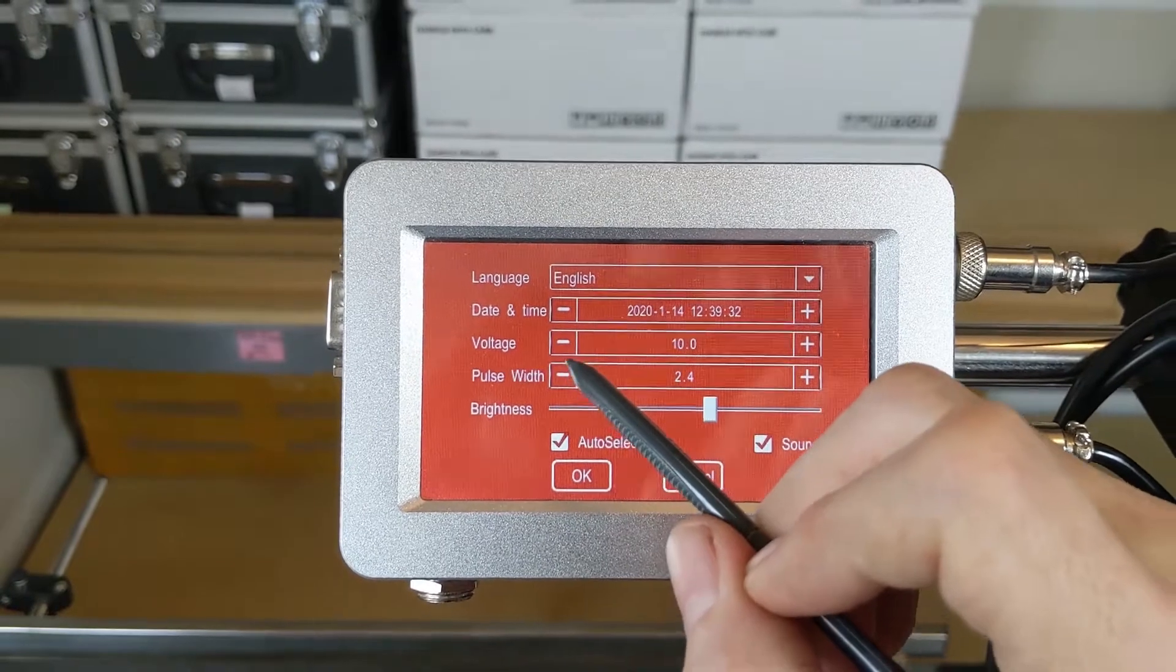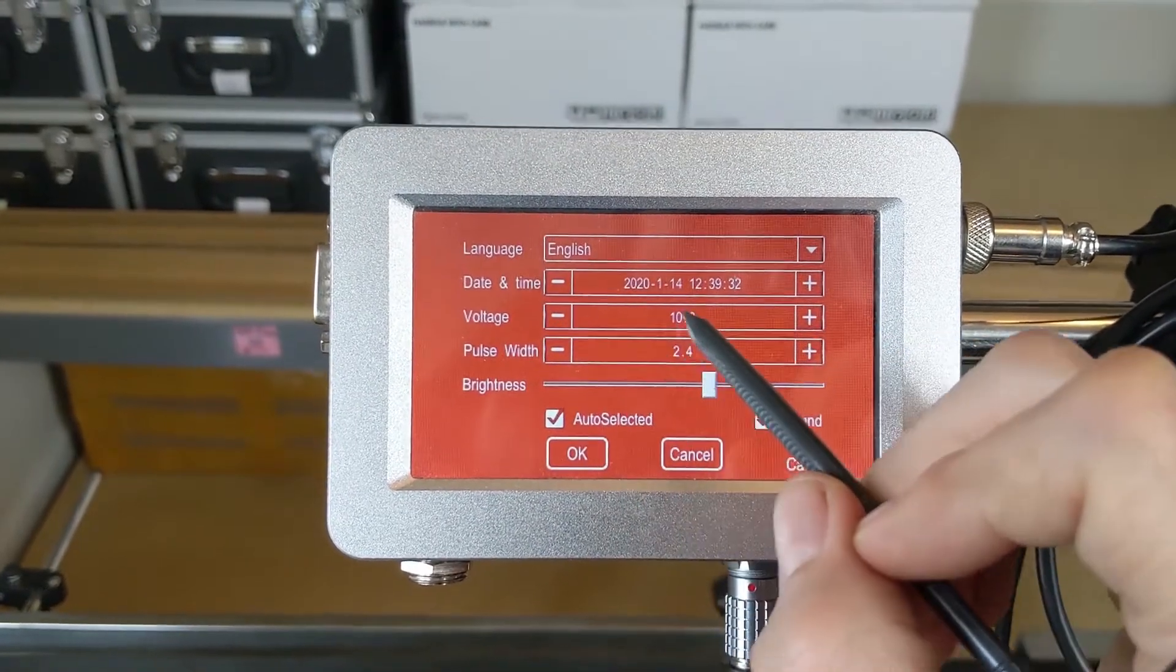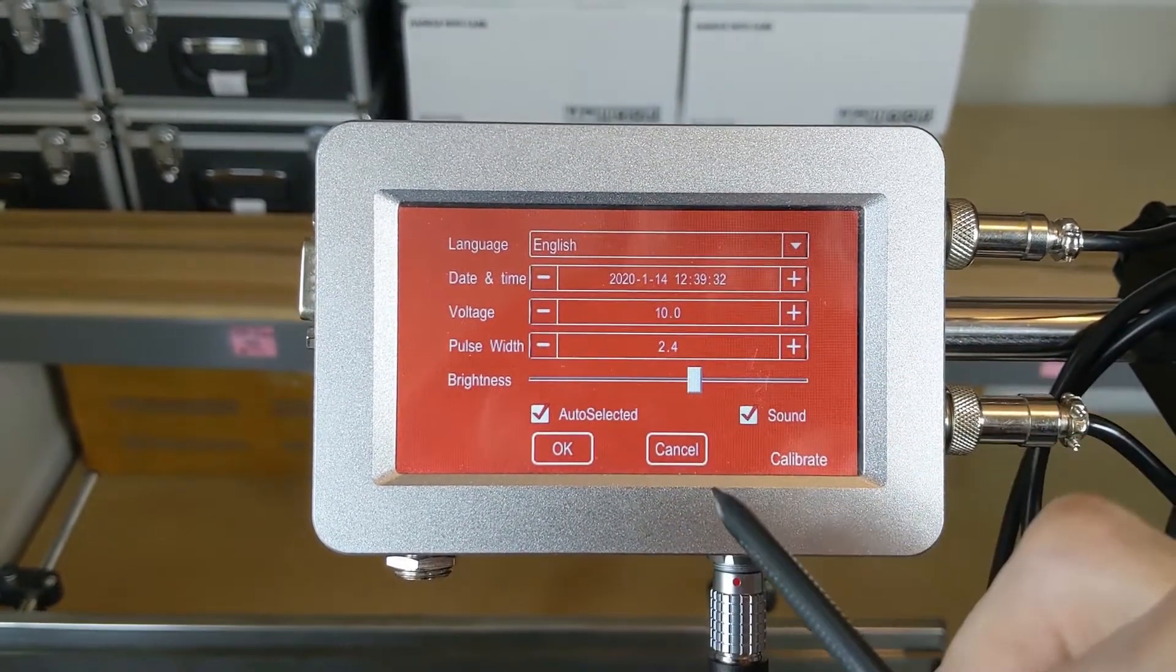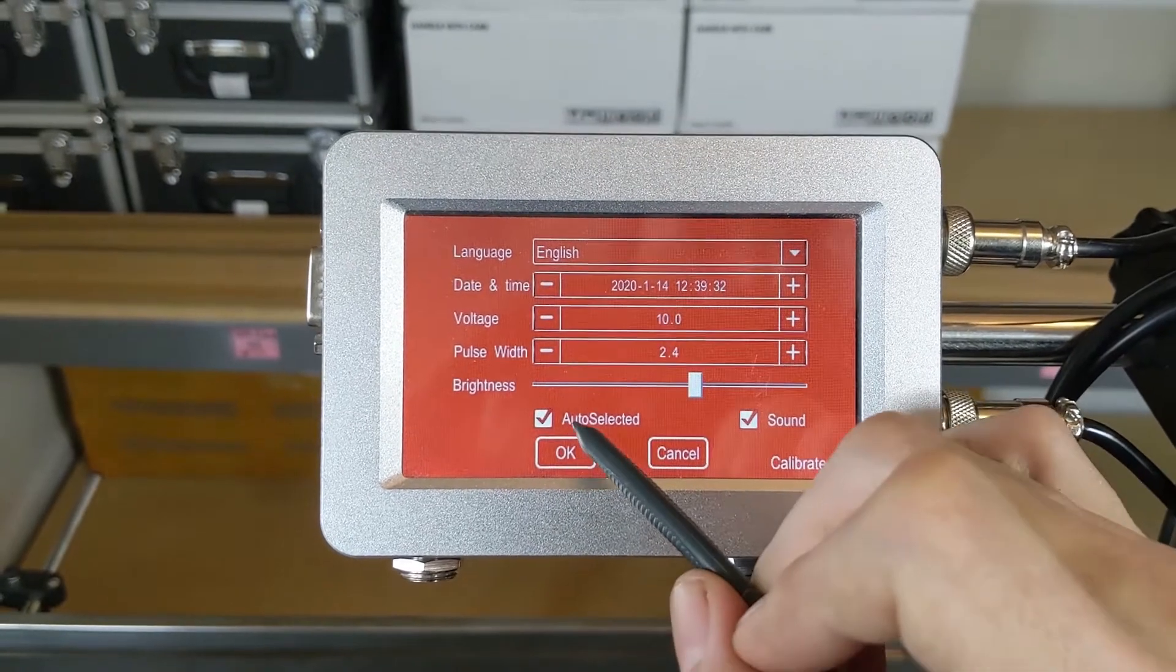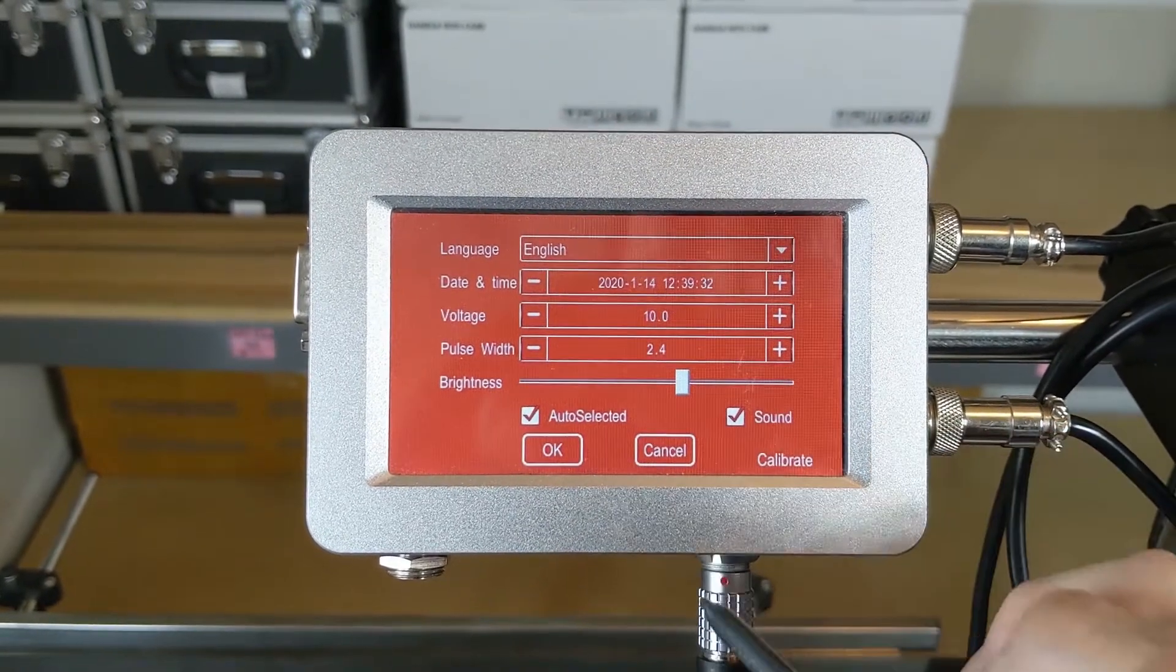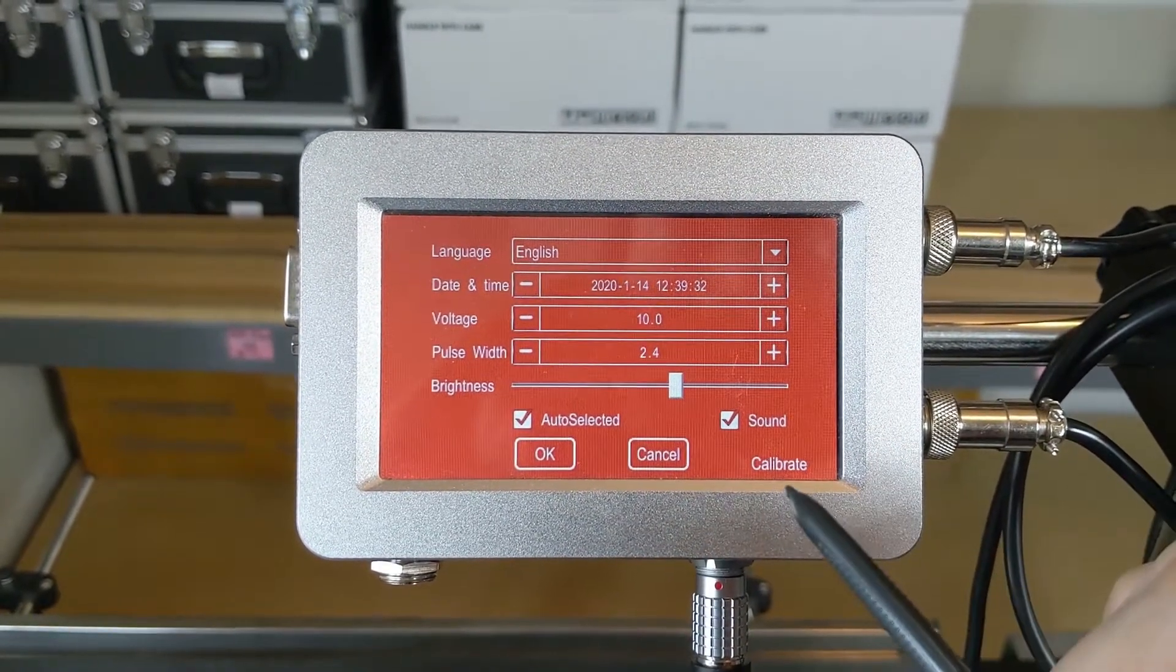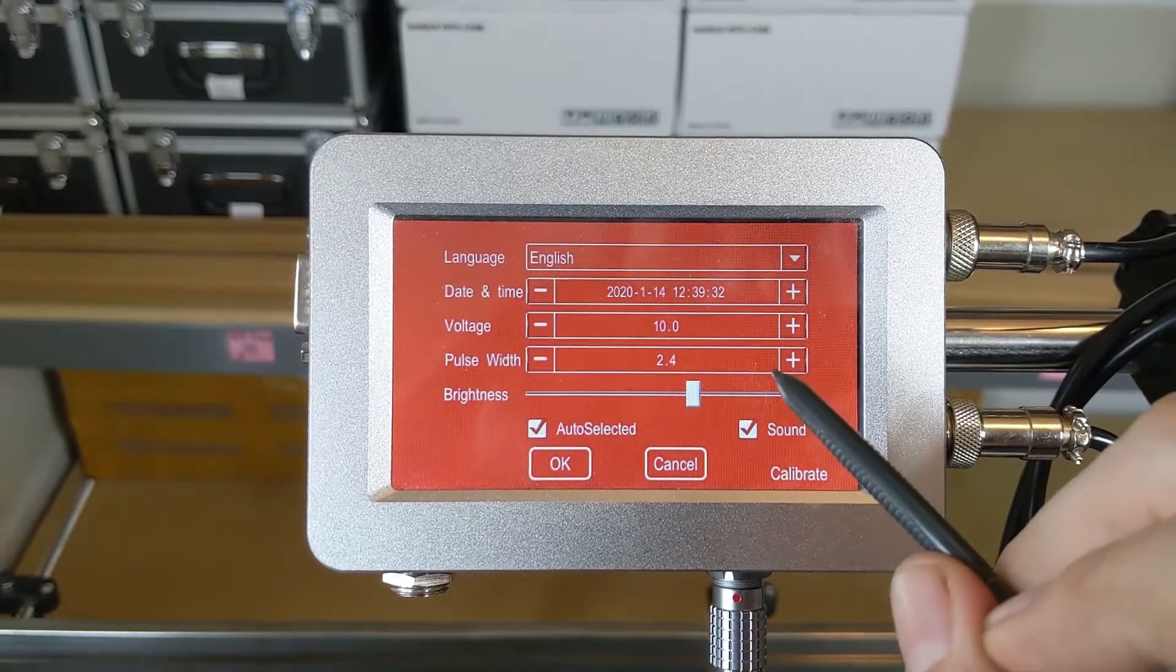Currently we're using our JW11 ink, so I've got the voltage set to 10 and the pulse width to 2.4 with the auto selected here. That's going to automatically read the chip on the cartridge and make those adjustments.